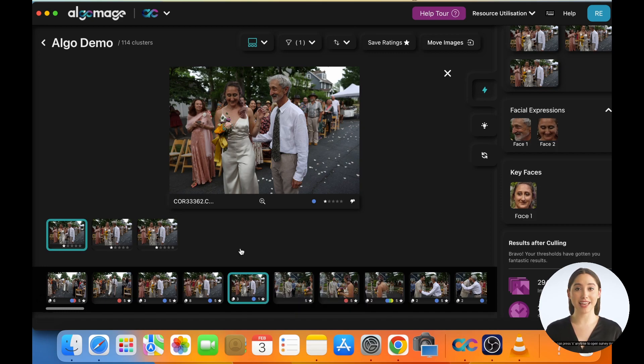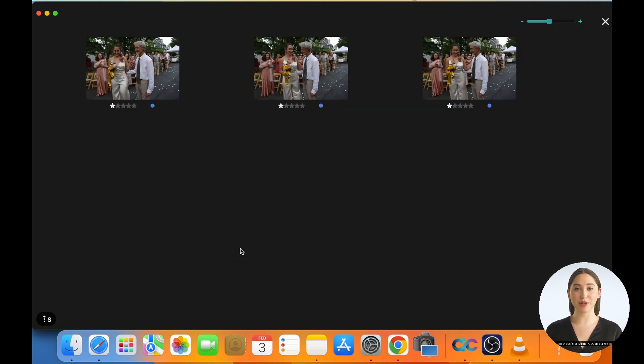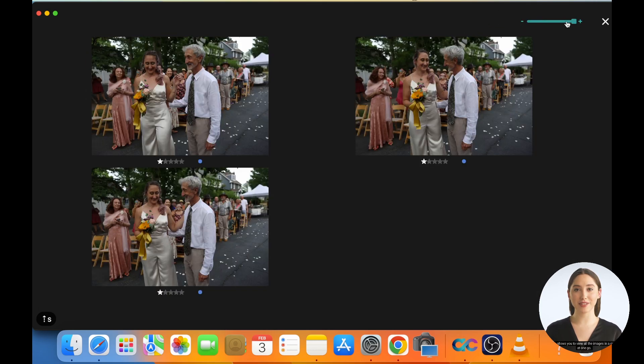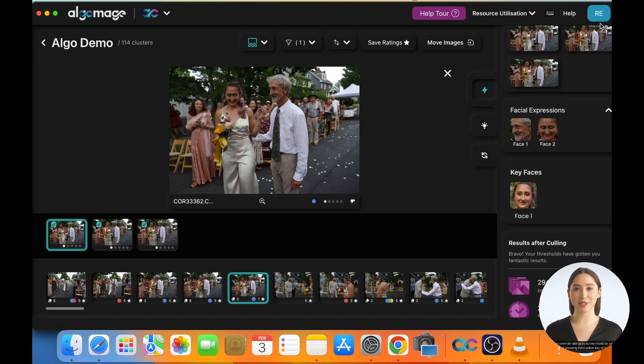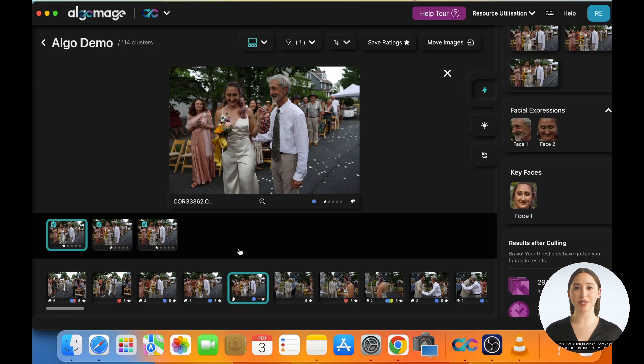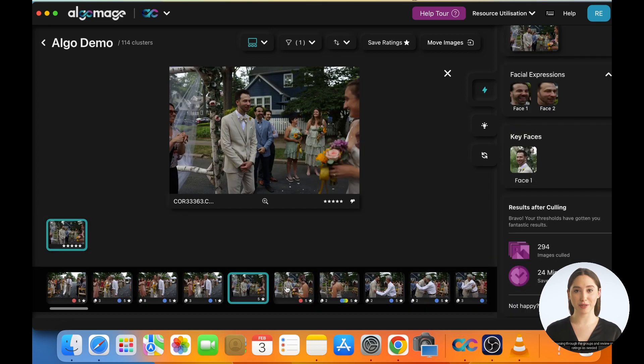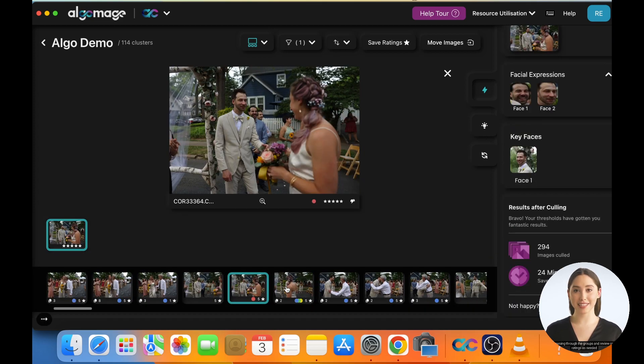You can press S anytime to open survey mode. This allows you to view all the images in a group at one go. You can override ratings in survey mode by selecting an image and pressing the number key of desired rating. Keep browsing through the groups and review or change ratings as needed.